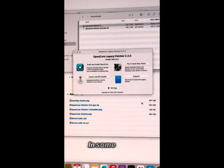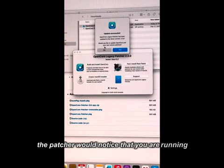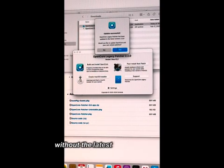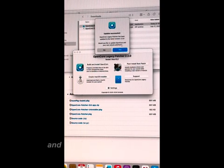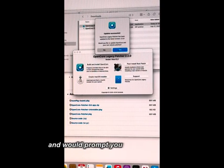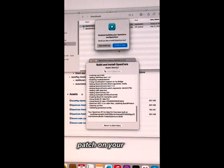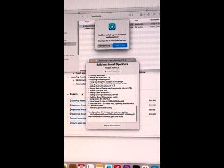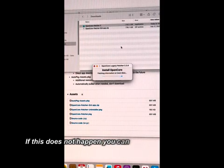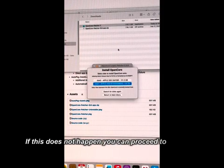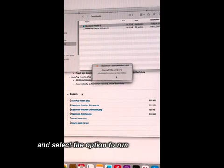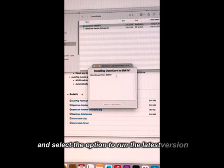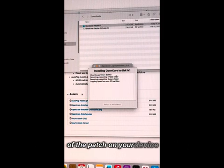In some cases, the patcher would notice that you are running without the latest patches installed and would prompt you to run the latest patch on your device. If this does not happen, you can proceed to open the app and select the option to run the latest version of the patch on your device.